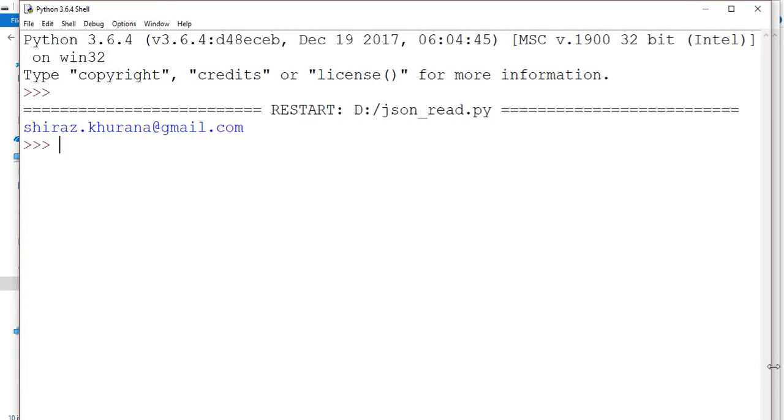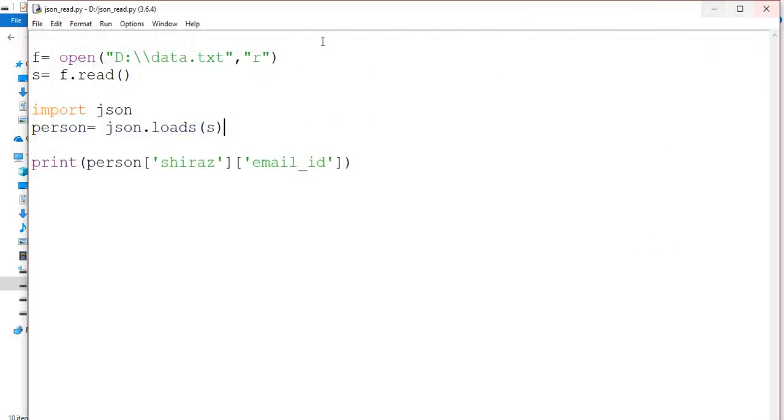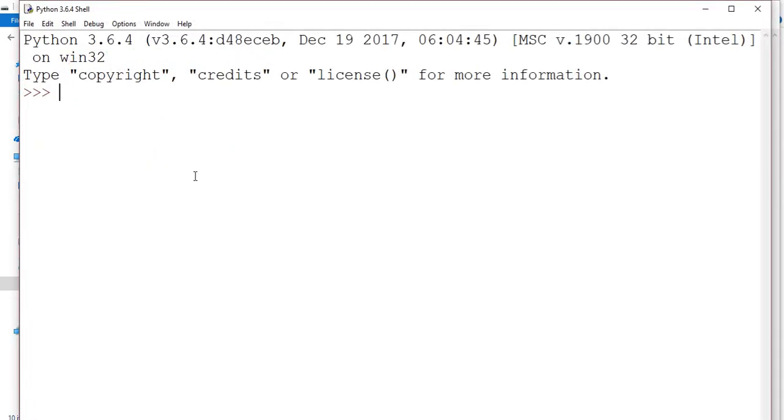You can easily read already existing JSON file into the IDLE as well. For example, I have already... let me create another Python shell. In this case, what I need to do is I need to import JSON.